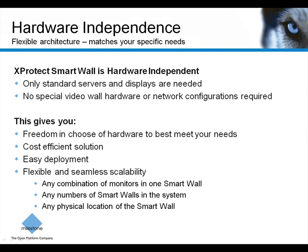Now you have seen what makes the smart wall so smart, but one of the main reasons is the smart wall is hardware independent. You can use any standard equipment in your command center. This frees you to choose the most effective solution for your installation.